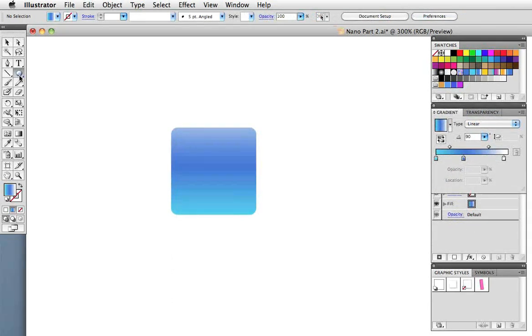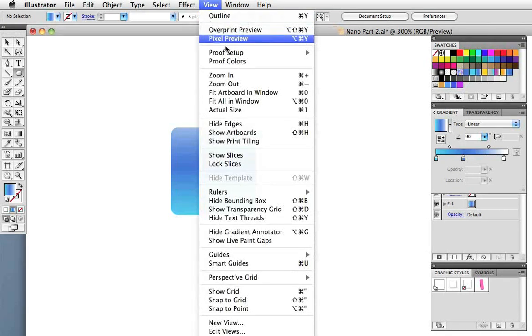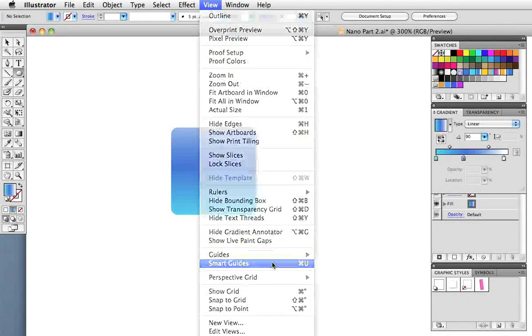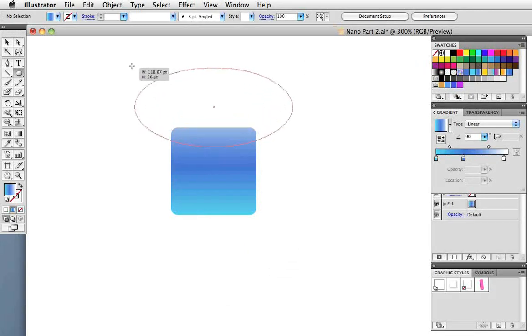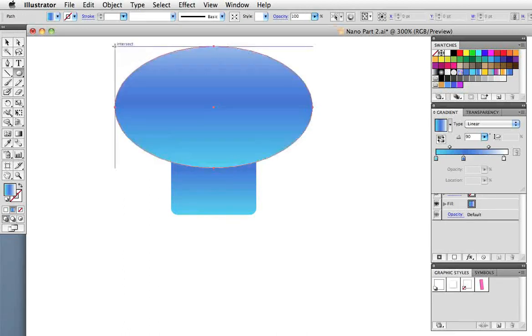Now we're going to make that rounded glare that's at the top of these icons. You might want to turn on the smart guides. I'm going to take the ellipse tool, hold down the option or alt key, and draw from the center of this square, an ellipse just about like that.